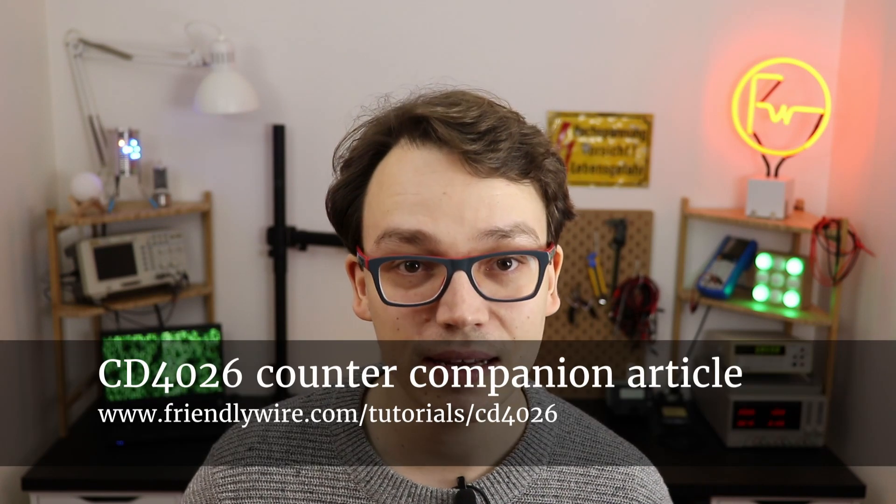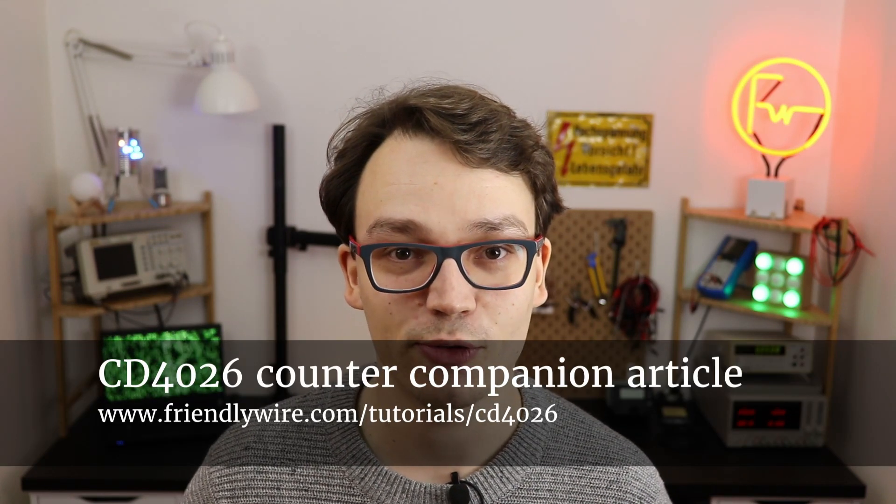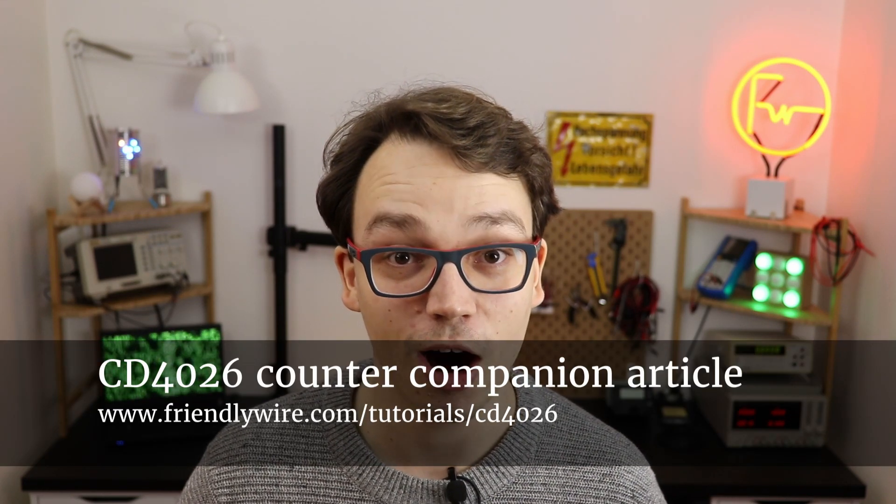As always, you can find a detailed list with links on where to buy everything in the companion article on FriendlyWire.com. The components all together cost less than a coffee at your favorite cafe.